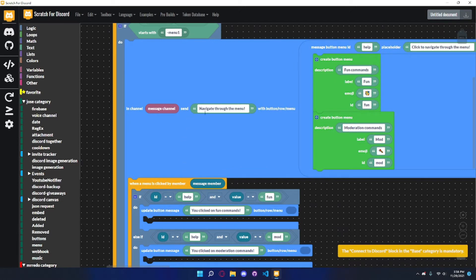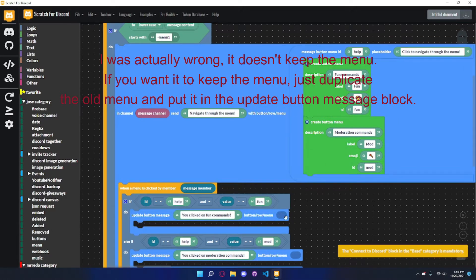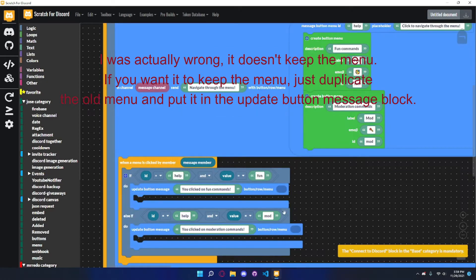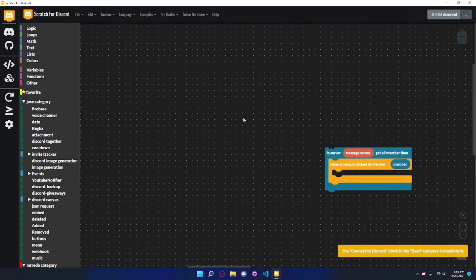This basically says: if they're clicking on this button, then update the button message - it edits the message to say 'you clicked on fun commands'. If you leave the button row/menu blank, I thought it stays the same, but actually it removes the menu. If you put in another thing, it would use the new one instead. Same thing applies to the moderation commands option.